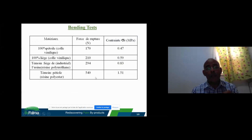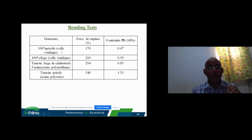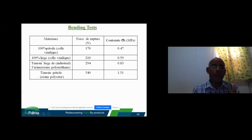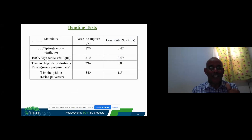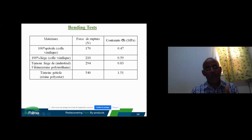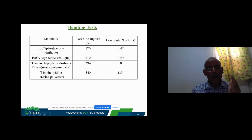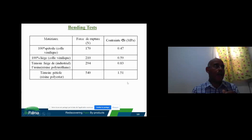We have four samples. The first is 100% spécial with vinylic glue. The second is 100% cork with vinylic glue. The third sample is industrial cork. The fourth sample is obtained with spécial mixed with polyester glue.